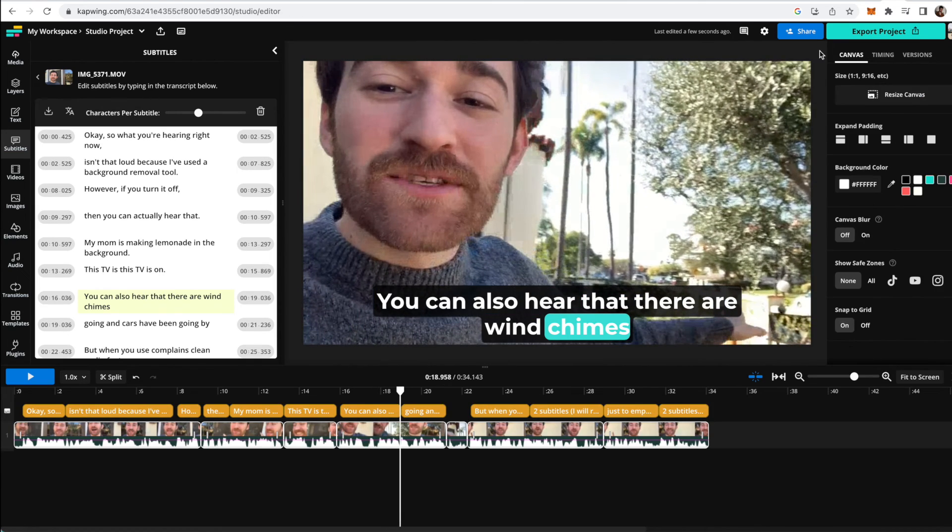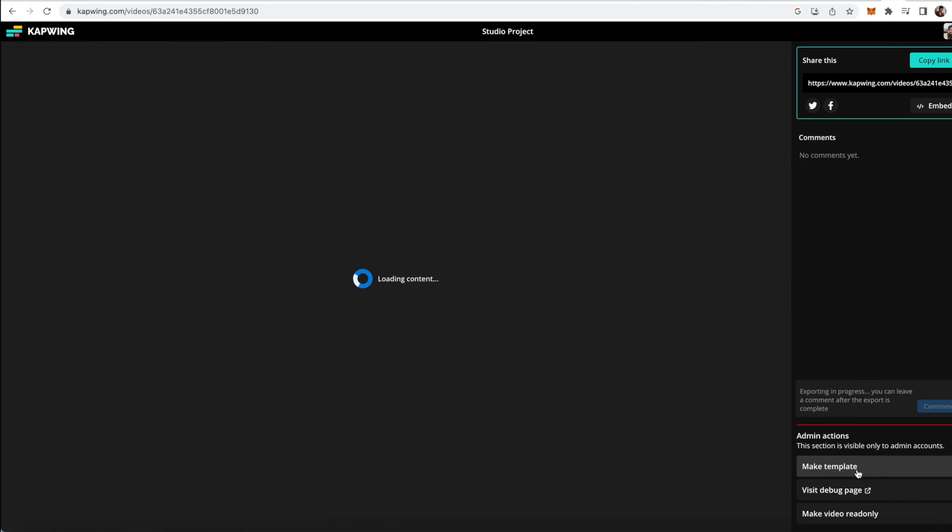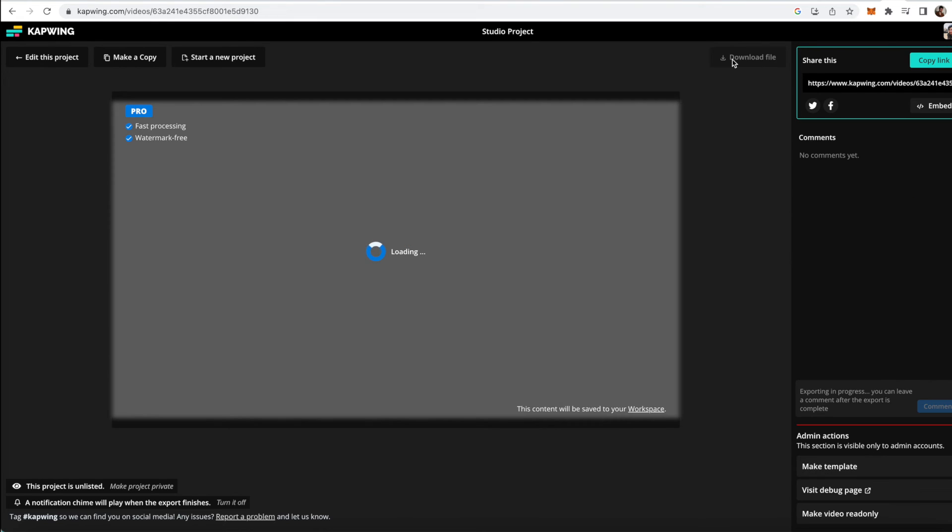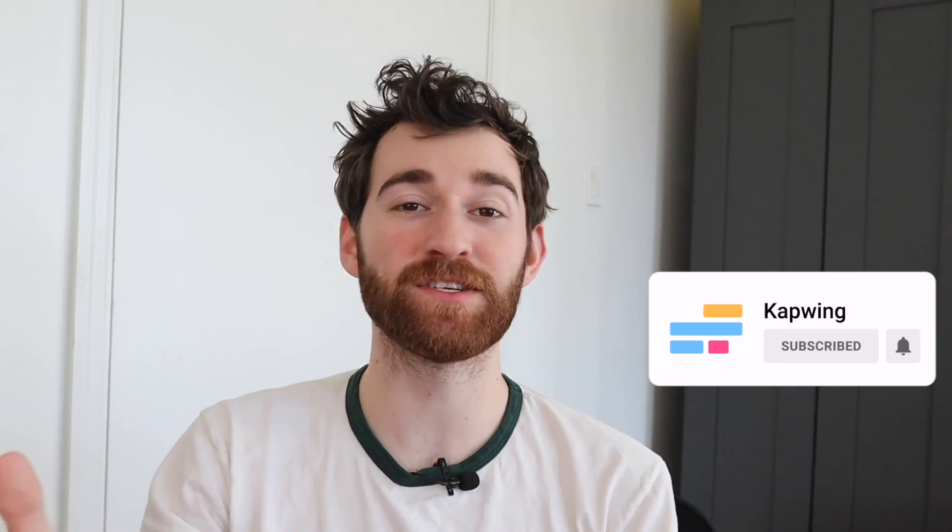So yeah, when you're done making your edits and using the AI tools, just go ahead and click the export project button. Export the video and then click the download button up here once it's done processing. But you guys, I hope this was helpful. Make sure to subscribe to the channel to join an online community of modern creators and stay up to date with creator tips like this one. And I will see you guys in the next one.